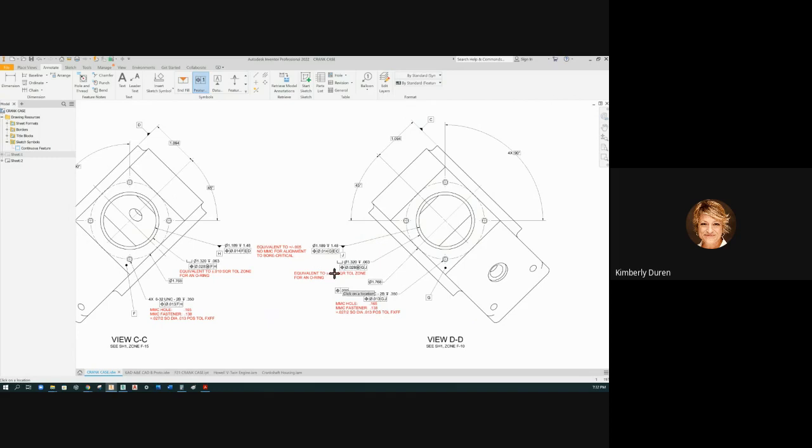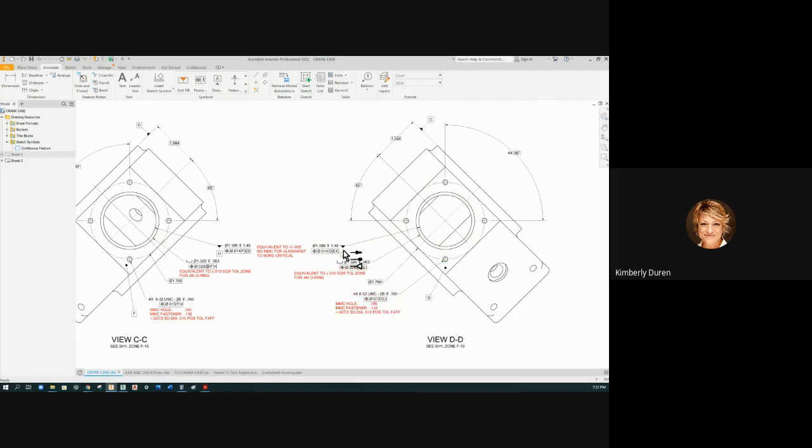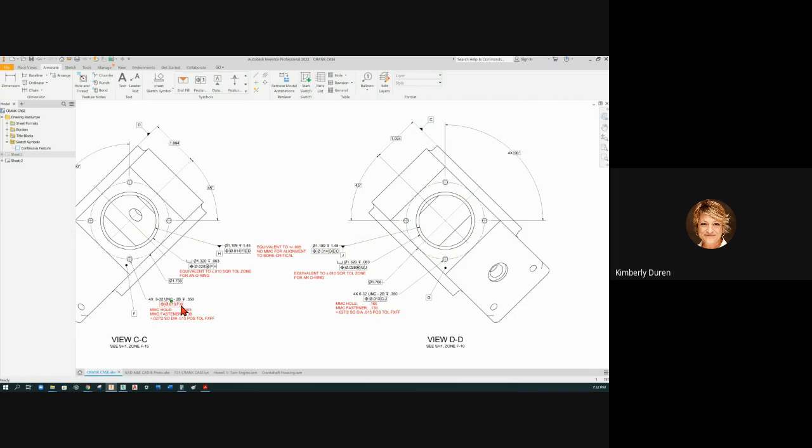So no matter how this one moves, these are going to move with it, but within these tolerant zones to these right here: G and J, G and J, F and H, F and H.